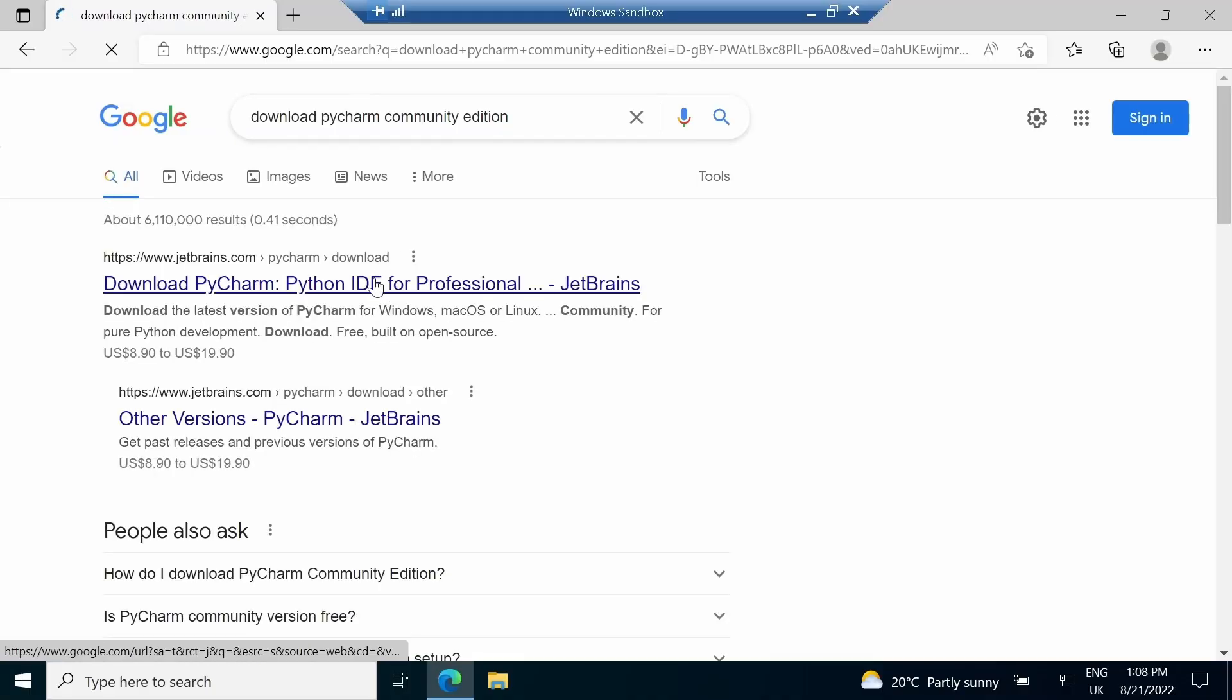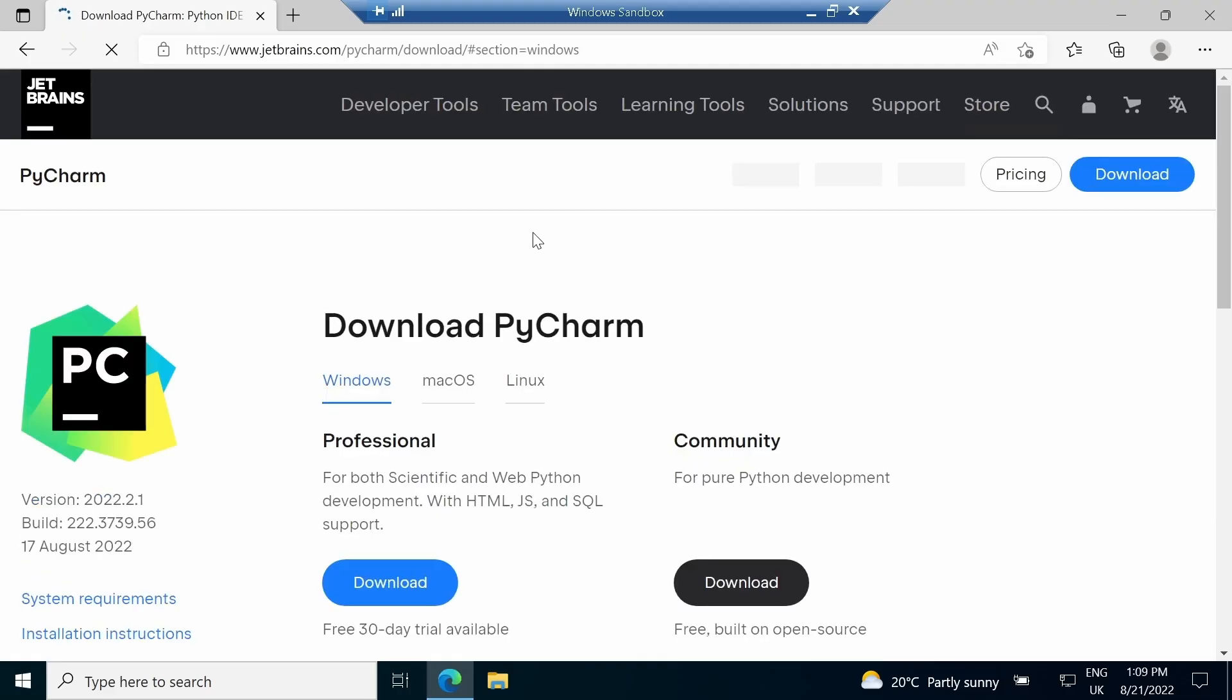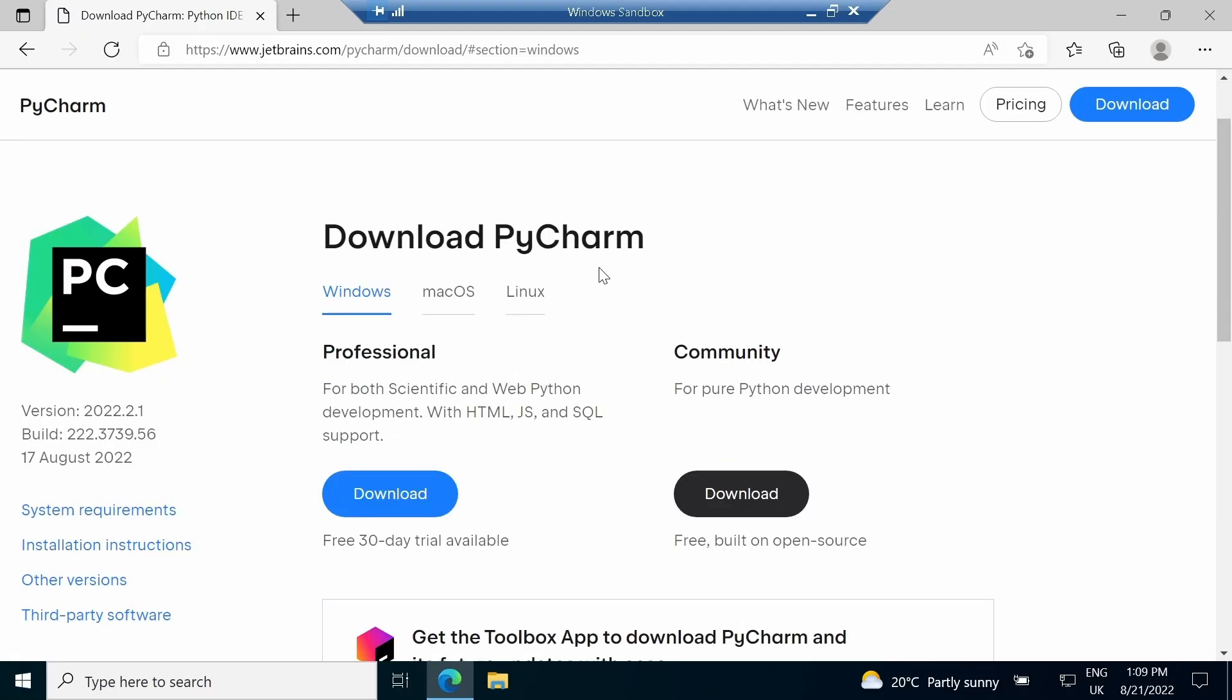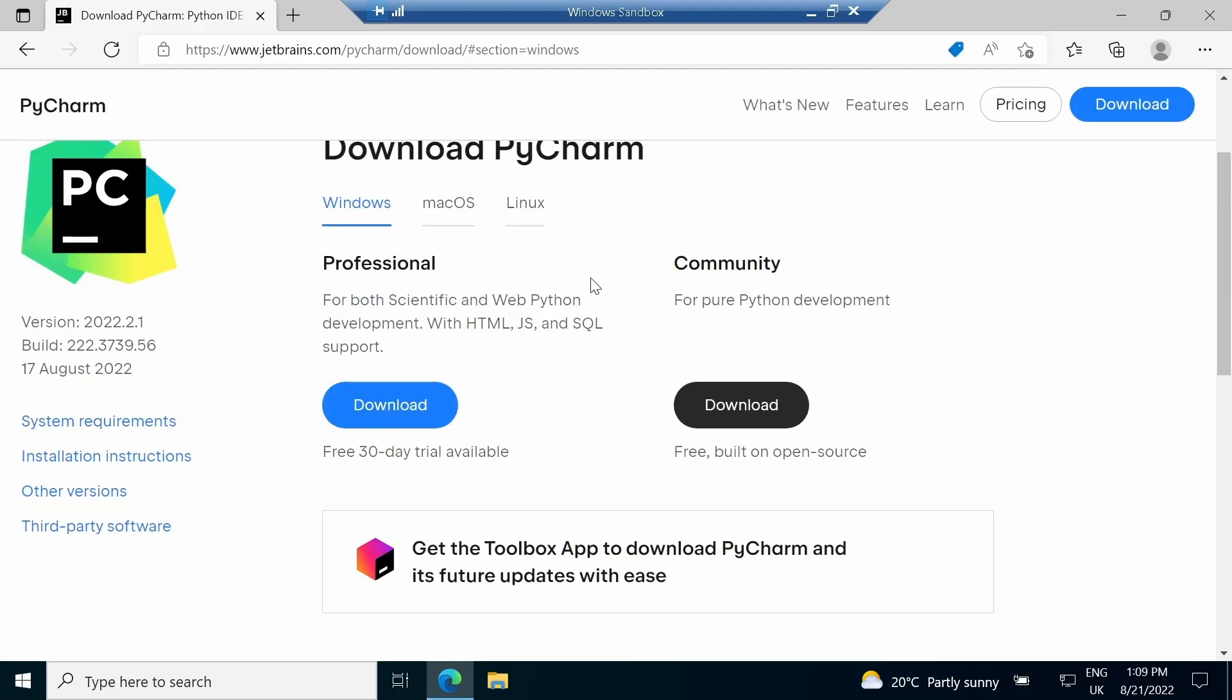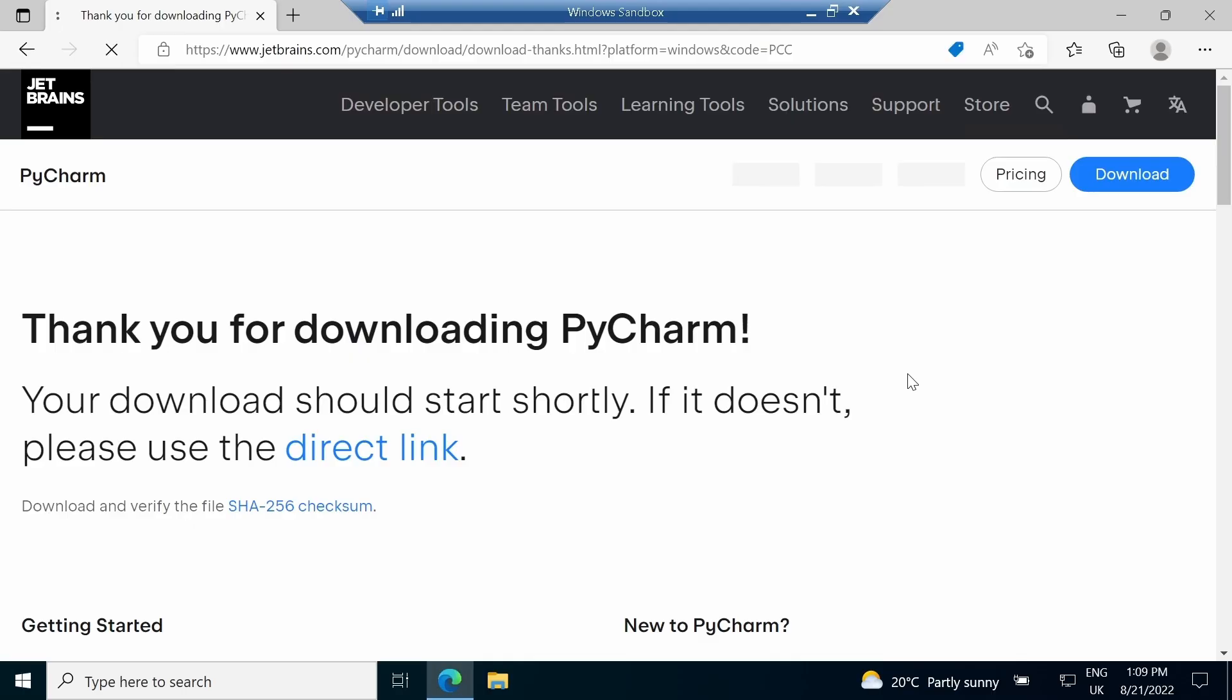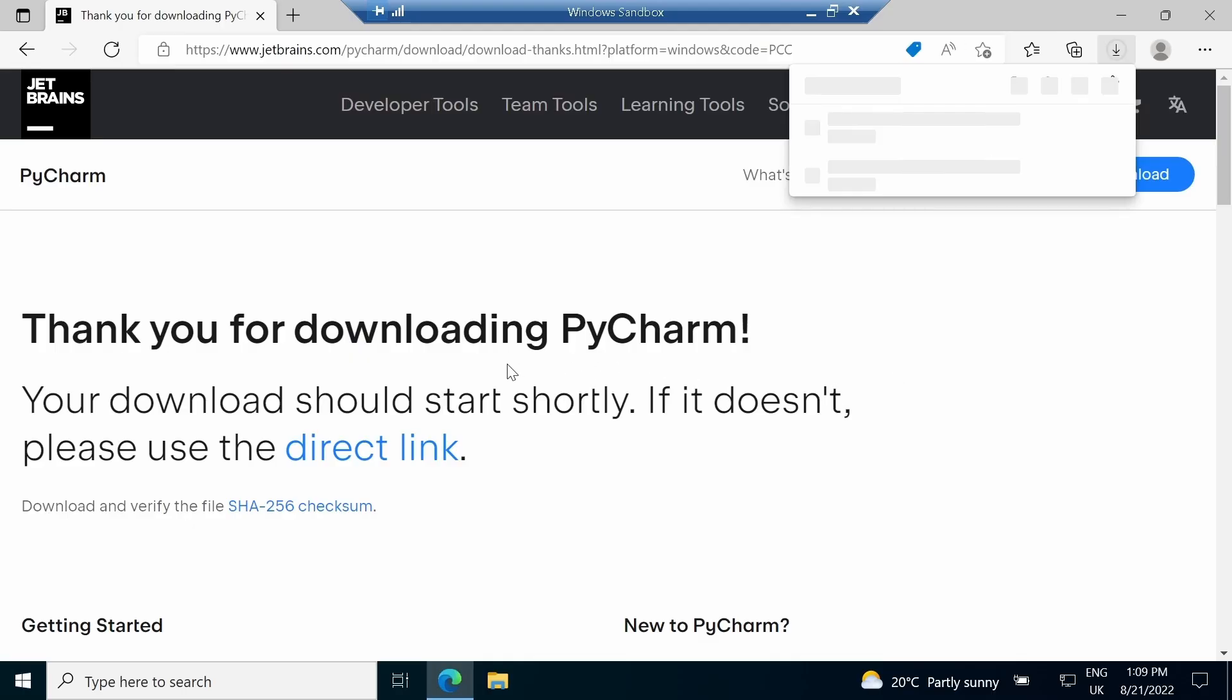Community Edition is the free version of PyCharm. Once PyCharm website is loaded, download the Community Edition. The software is about 380 megabytes in size.